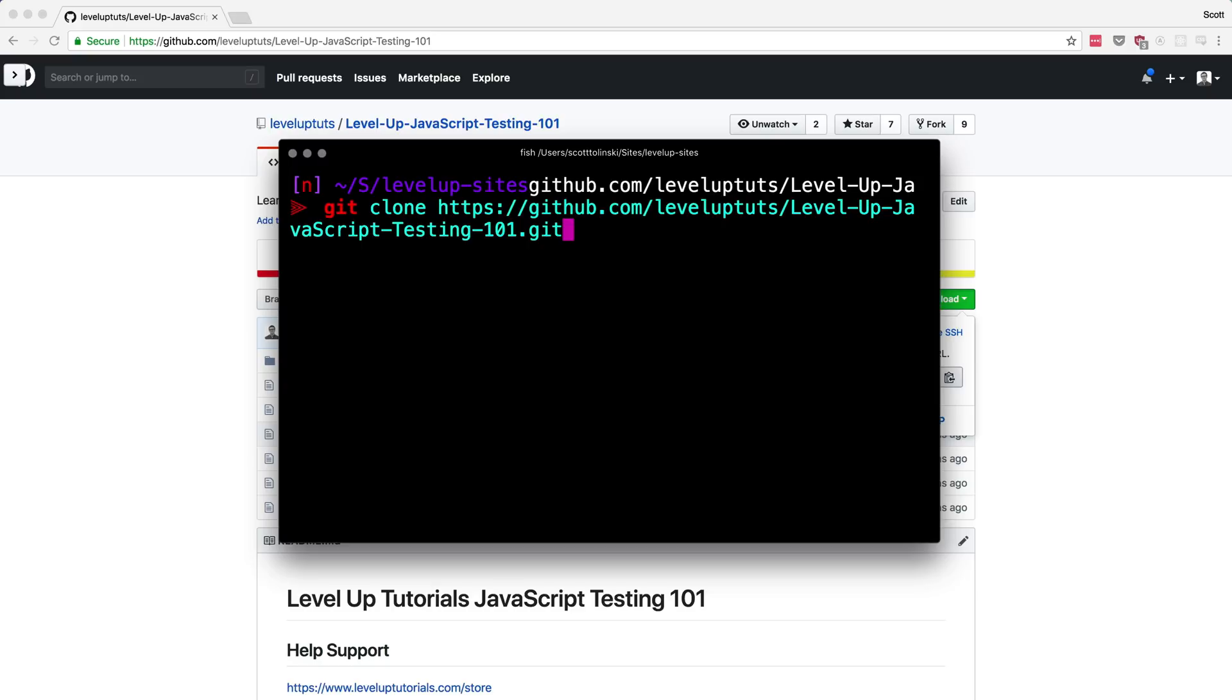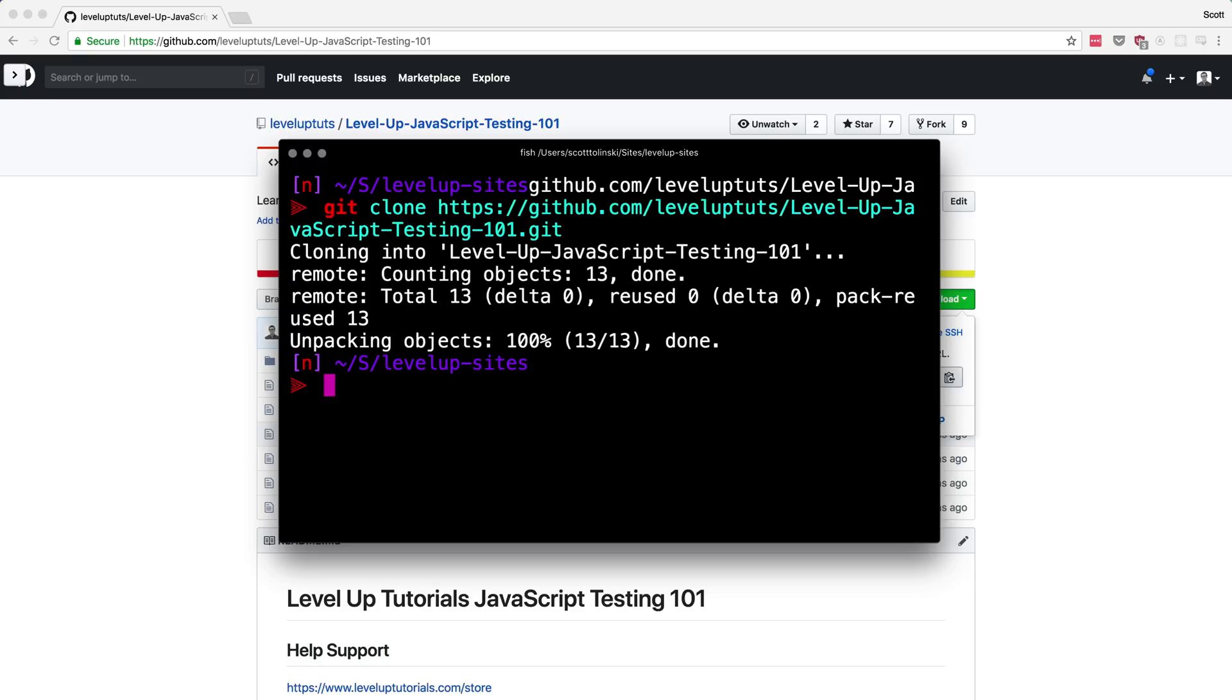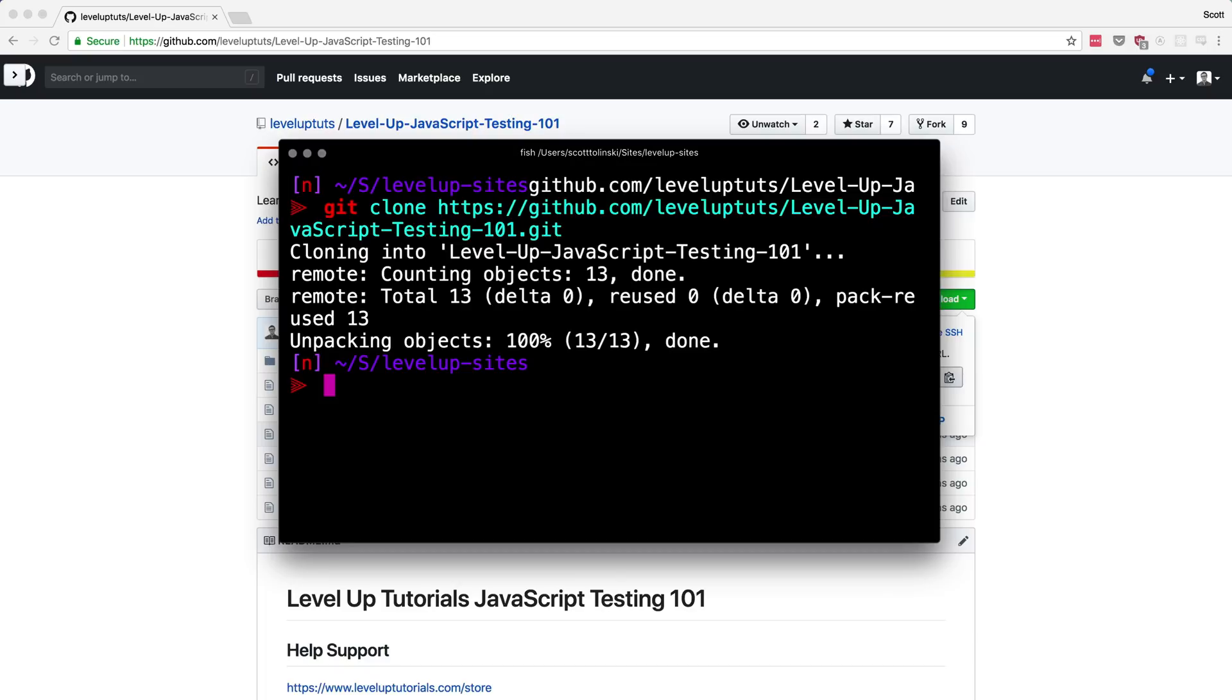I recommend learning the basics of Git, where you can at least run some of these basic commands, Git clone, Git add, Git commit, that sort of stuff. But you don't have to be a Git master or anything to complete the series. And for the most part, this is the most that we're going to be working with Git. But if we do Git clone on this repo, it's going to go ahead and download this whole repo.